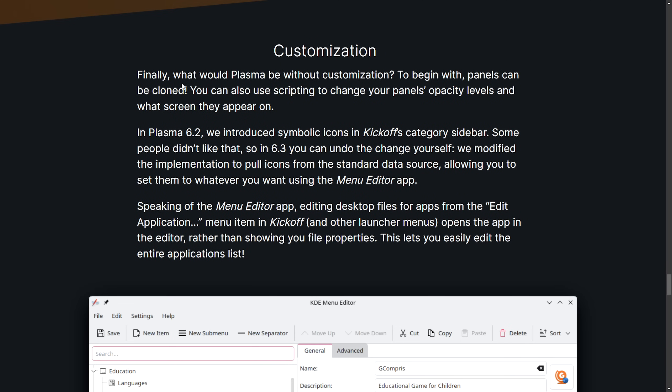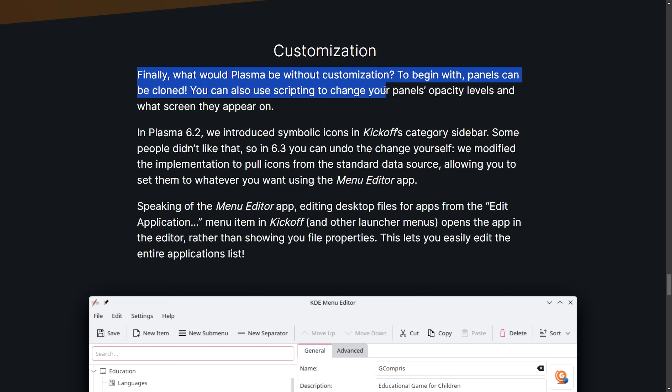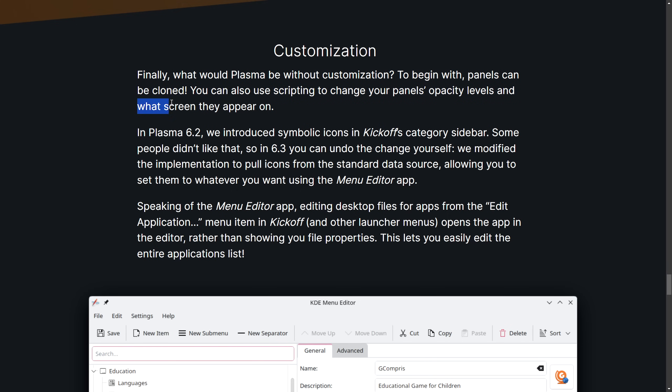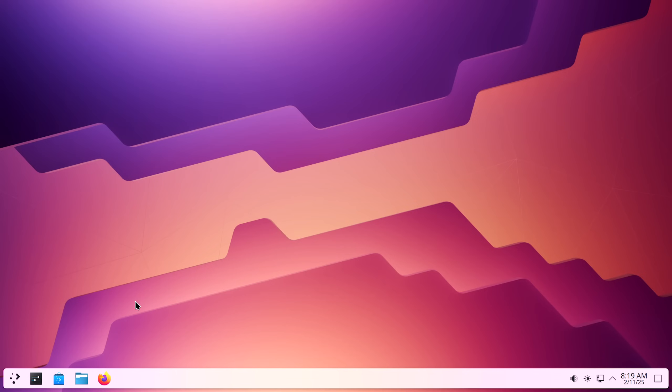Now, one of the biggest things here is customization. Finally, what would Plasma be without customization? To begin with, panels can be cloned. You can now use scripting to change your panels, opacity levels, and what screen they appear on. That's really cool. Let's go try that out. Okay, so let's say I have some things loaded up.